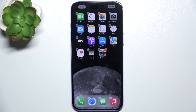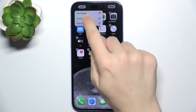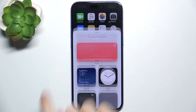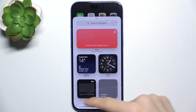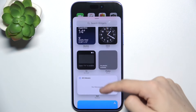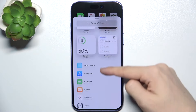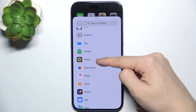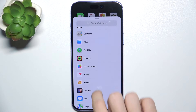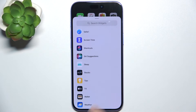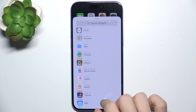To add a widget, tap on edit in the top left corner of your screen. Then tap on add widget and now you can choose either some of the suggestions or go down to find all of the apps that have their widgets and choose an app from which you'll use a widget.